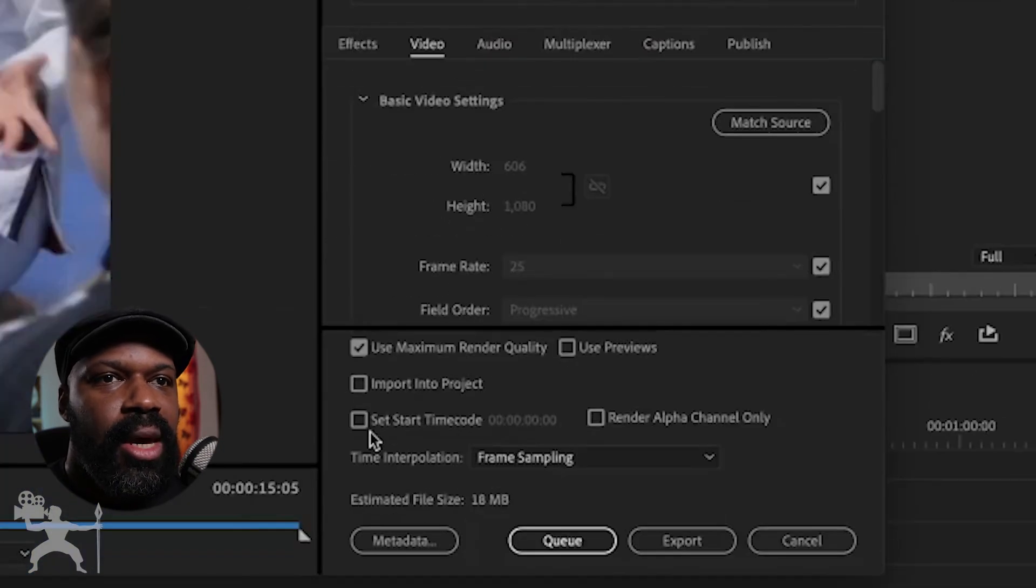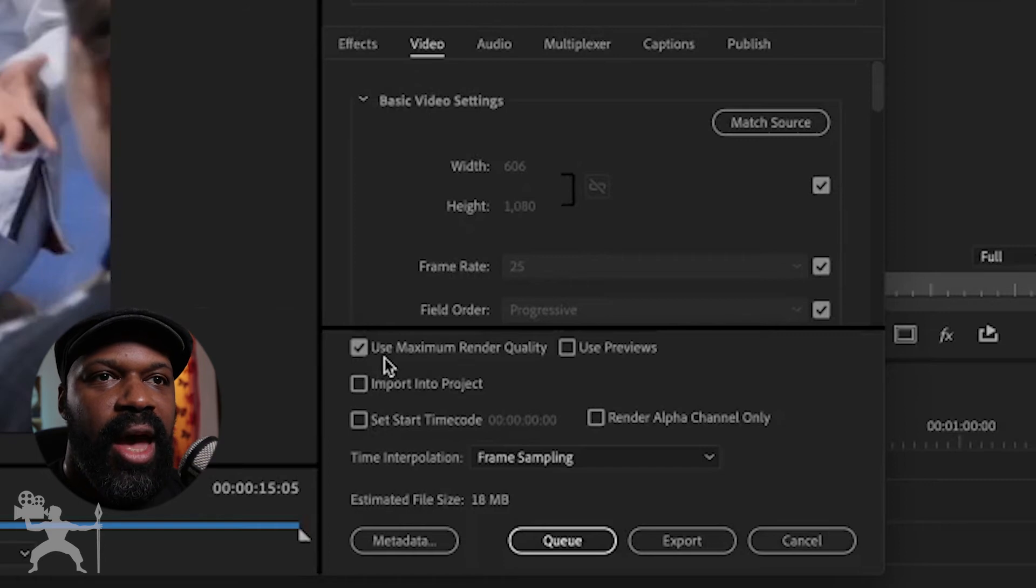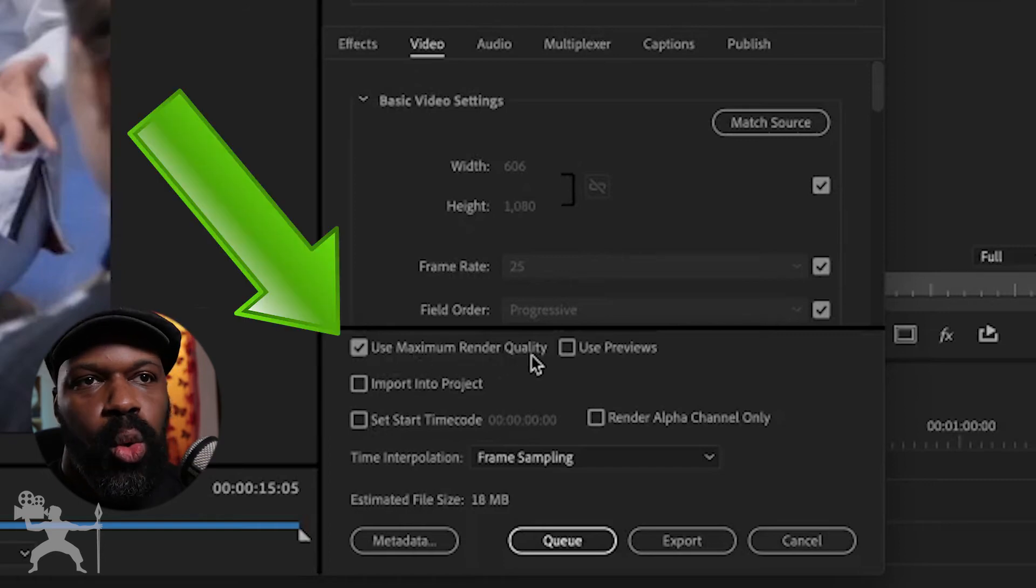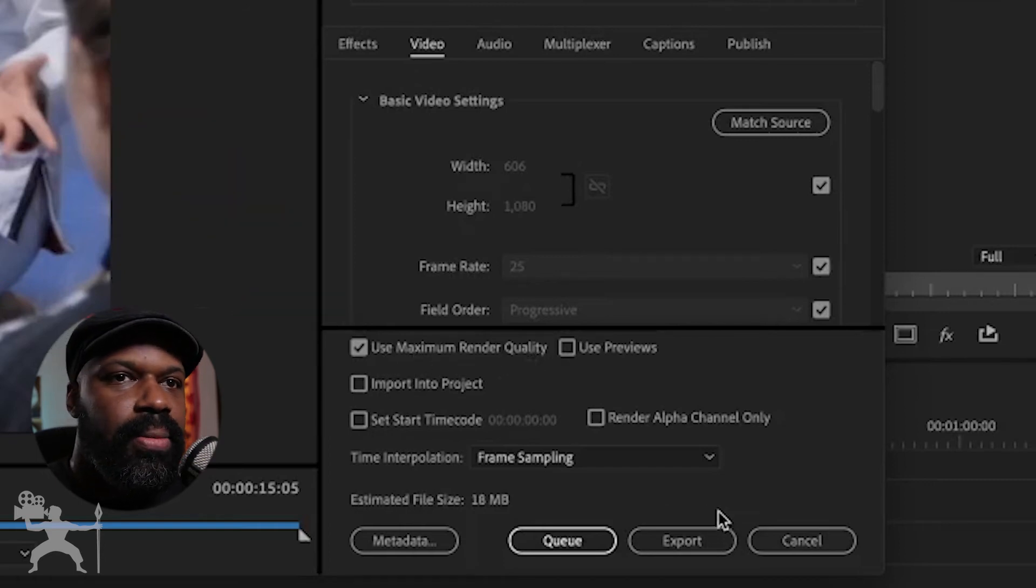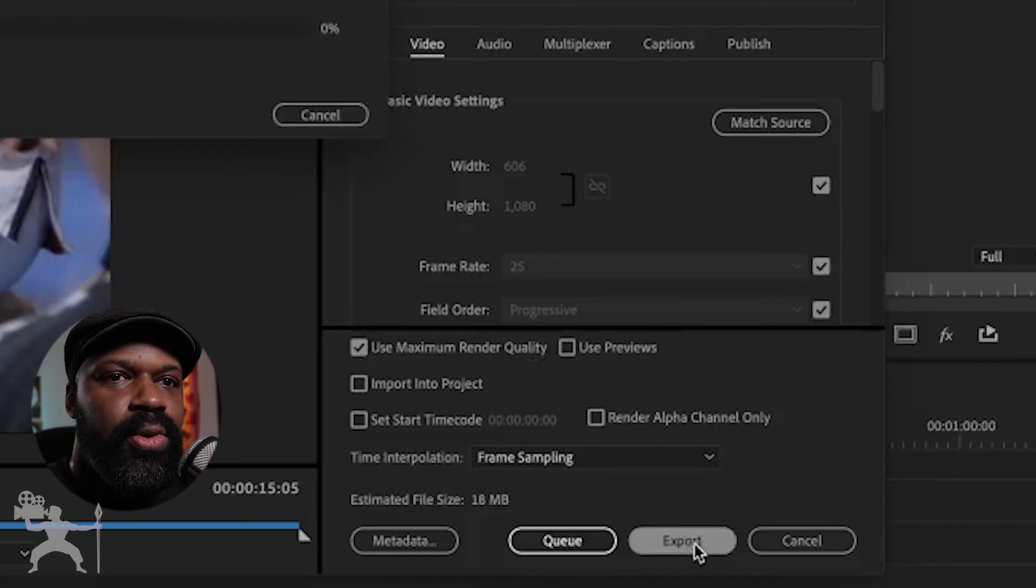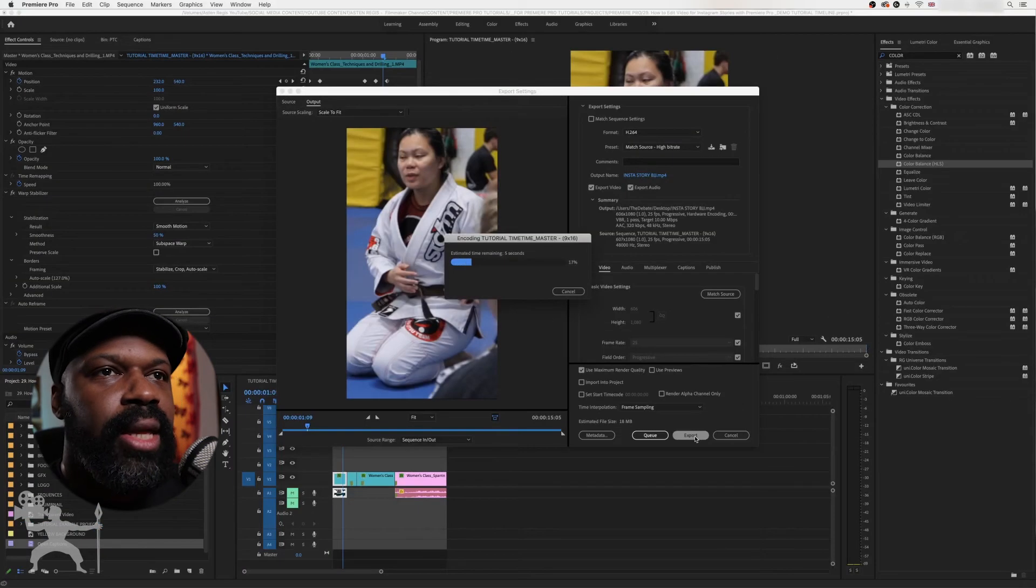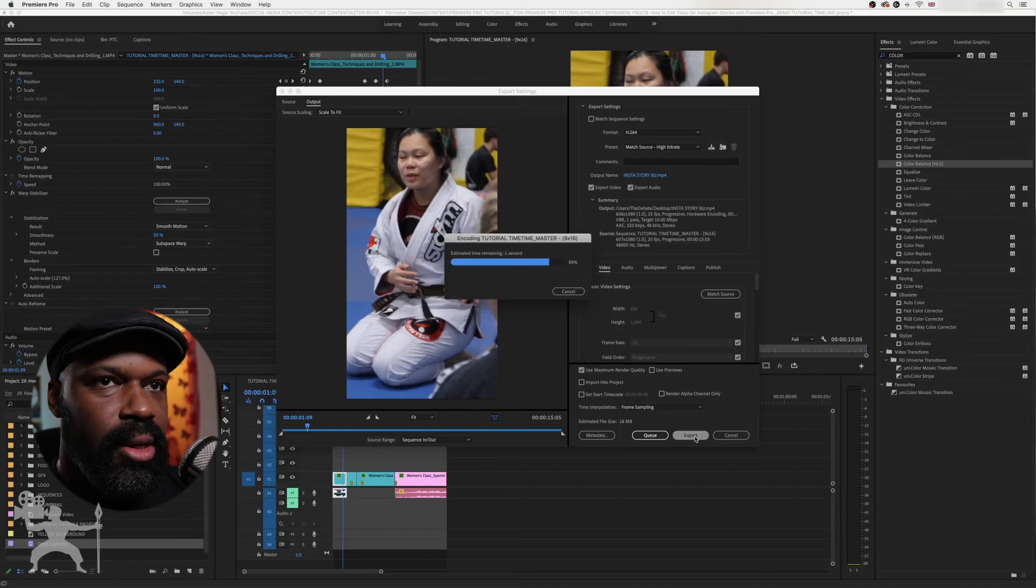Video is okay. What you need to do is make sure that you have Use Maximum Render Quality selected. Now we've done that, we click on Export, and it will export our video out.